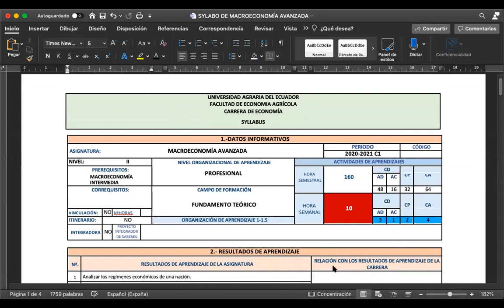Un estudiante pregunta: con respecto a los trabajos de investigación, ¿vamos a realizar dos, uno por parcial? Sí, uno por parcial. ¿Y vamos a sustentarlo? Eso depende mucho del tiempo. Sí tenía pensado que ustedes lo expongan, pero todo depende de cómo evolucione el curso respecto a los contenidos de la materia.